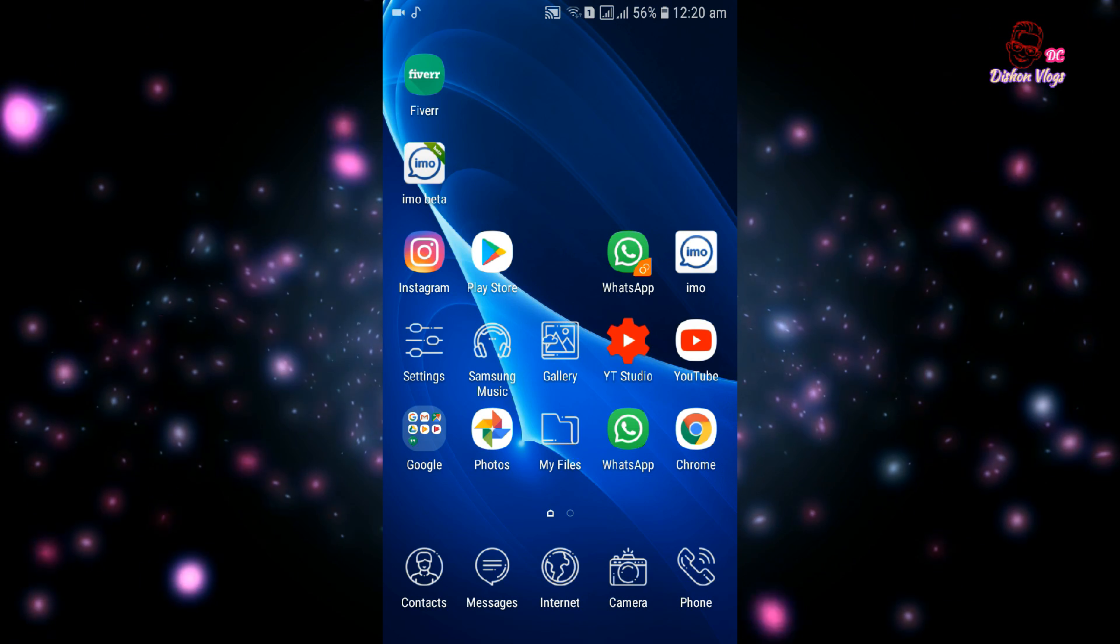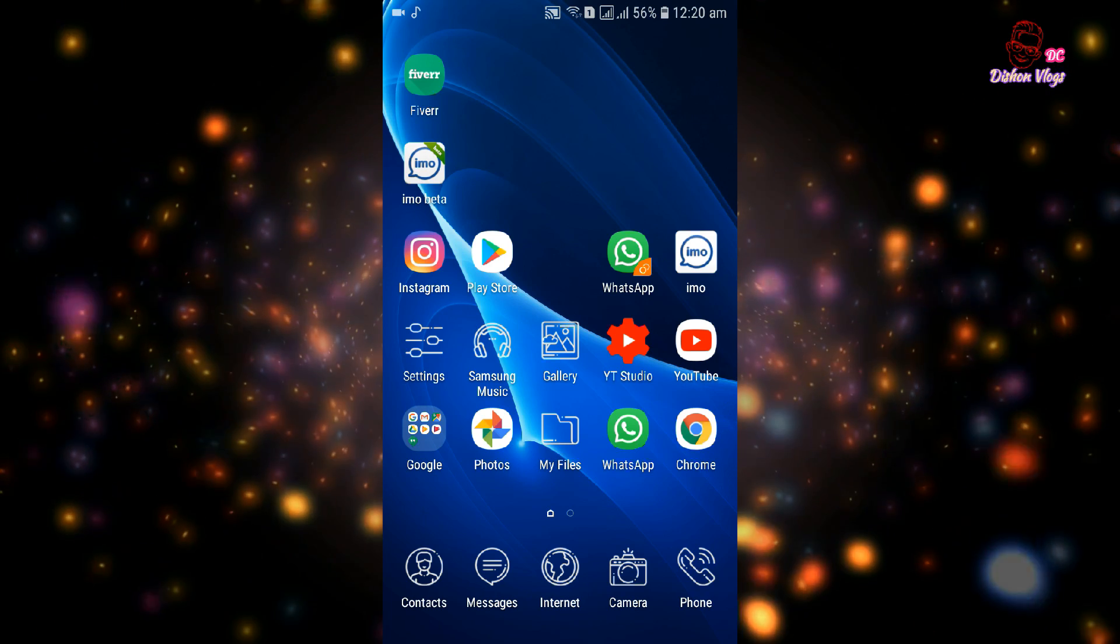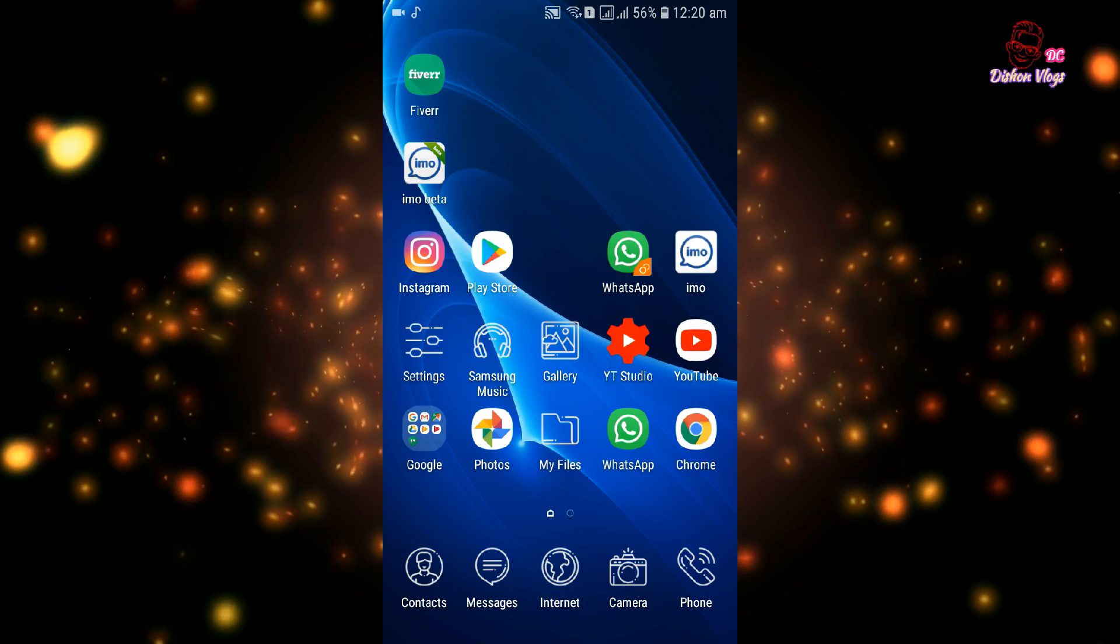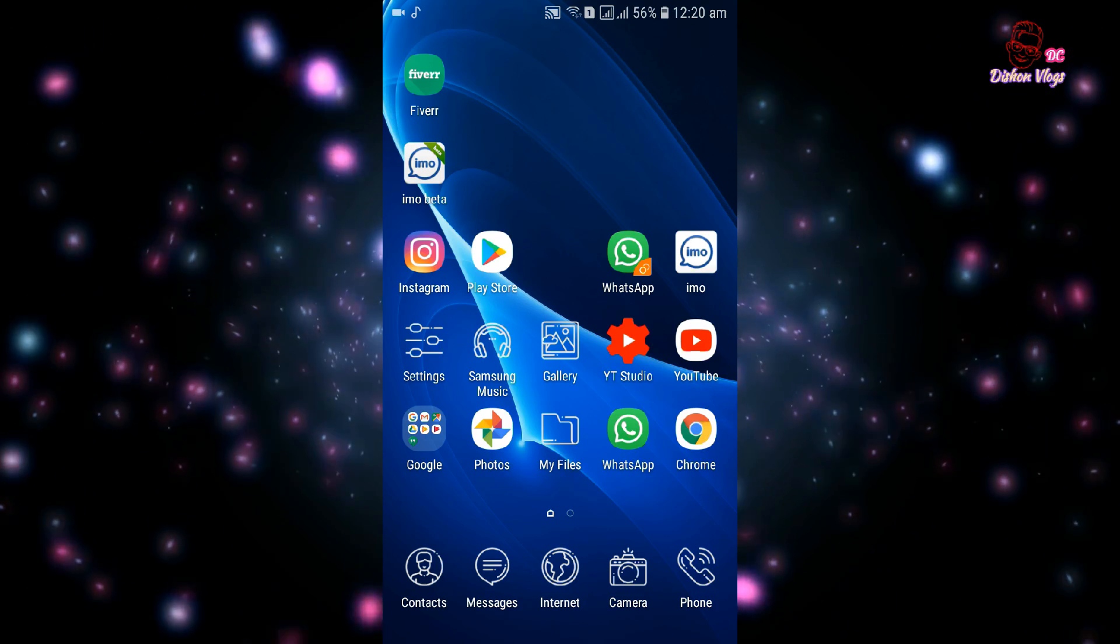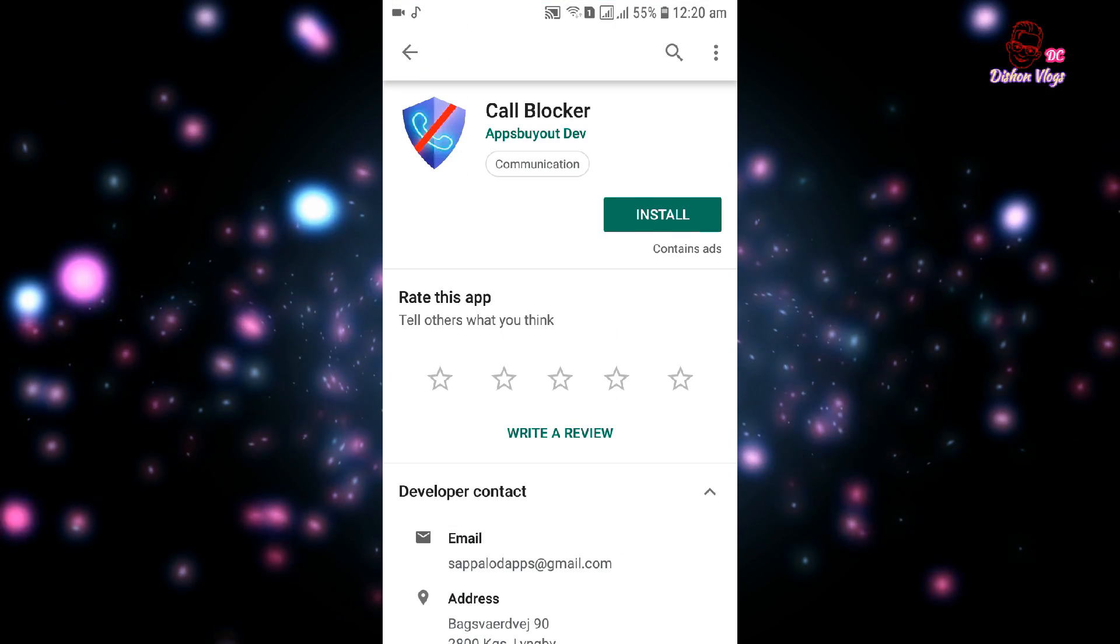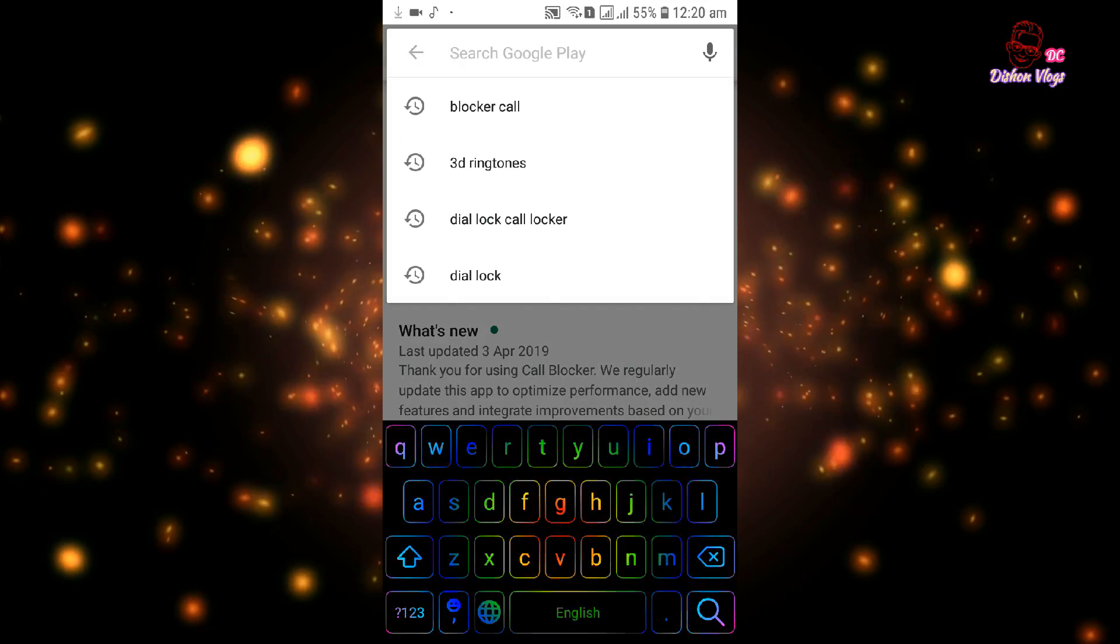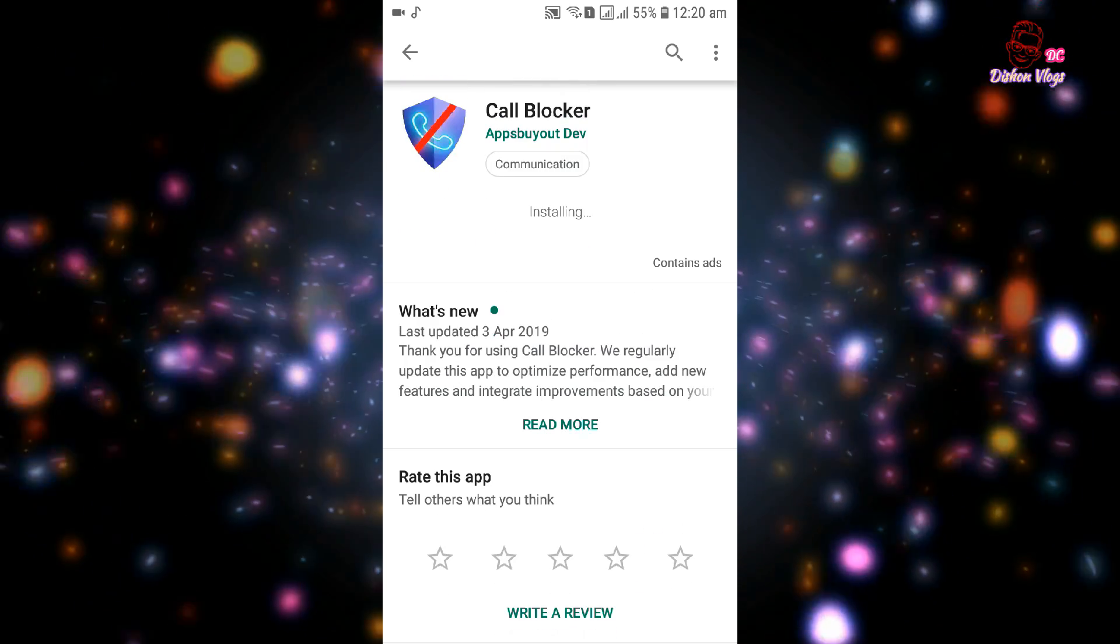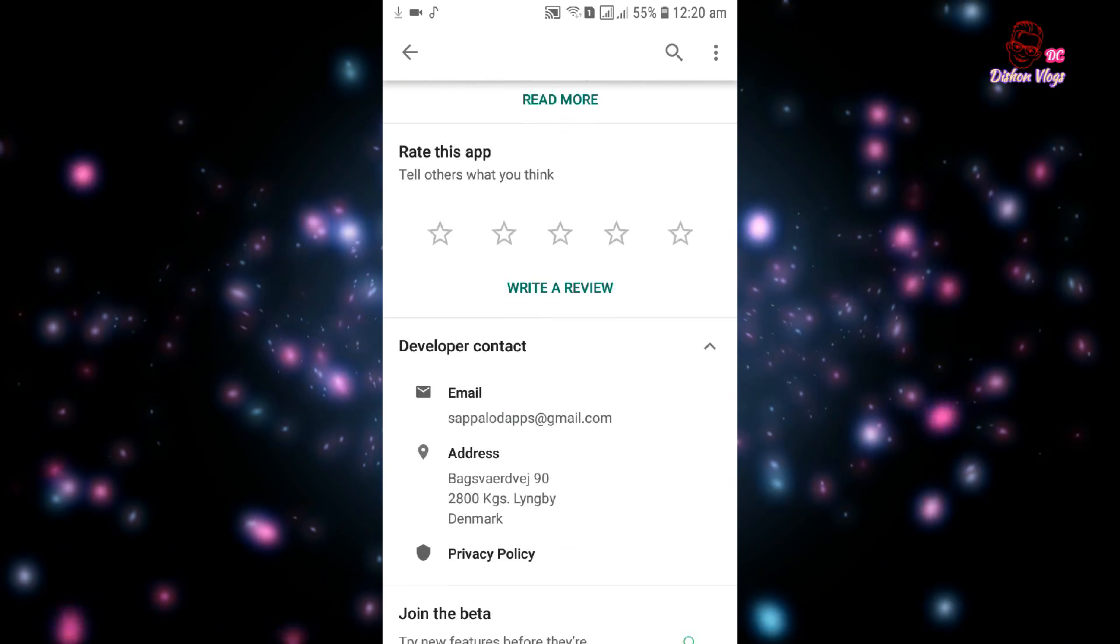In this video, if you want to call your application, you can block your phone. Go to the Play Store and search for Call Blocker. You'll find the application. It has been rated 4.0.